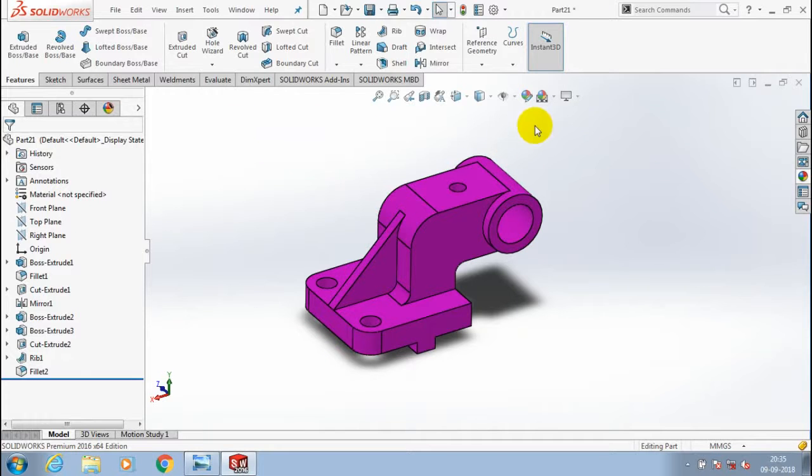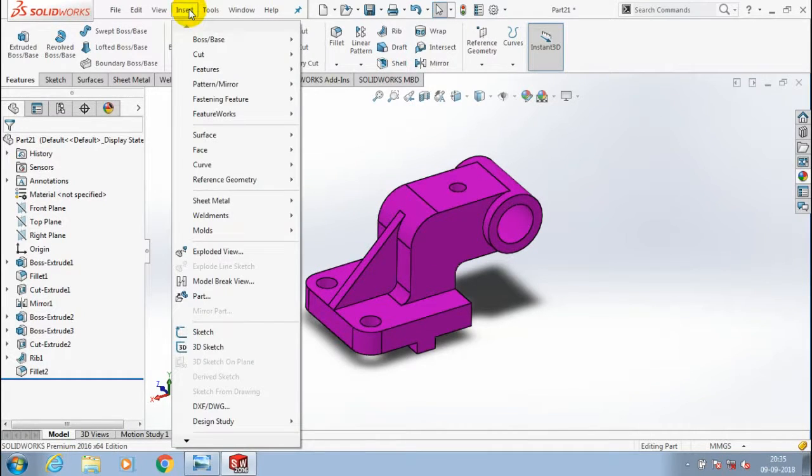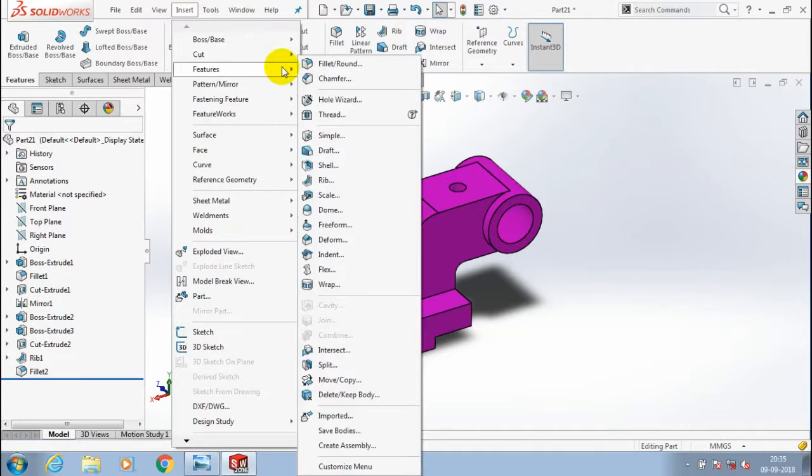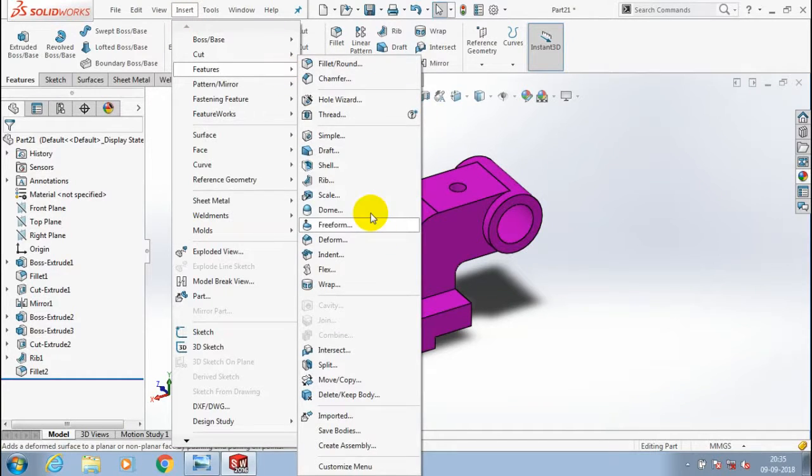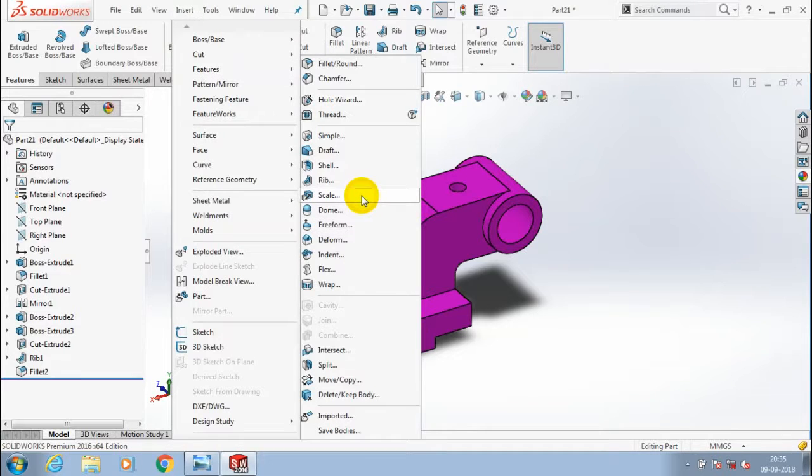In this video, we are going to learn how to scale 3D components or objects. Scaling defines changing the dimensions of the whole object. Go to Insert, go to Features, and select the Scaling option. We have a Scale option here; just select Scale.